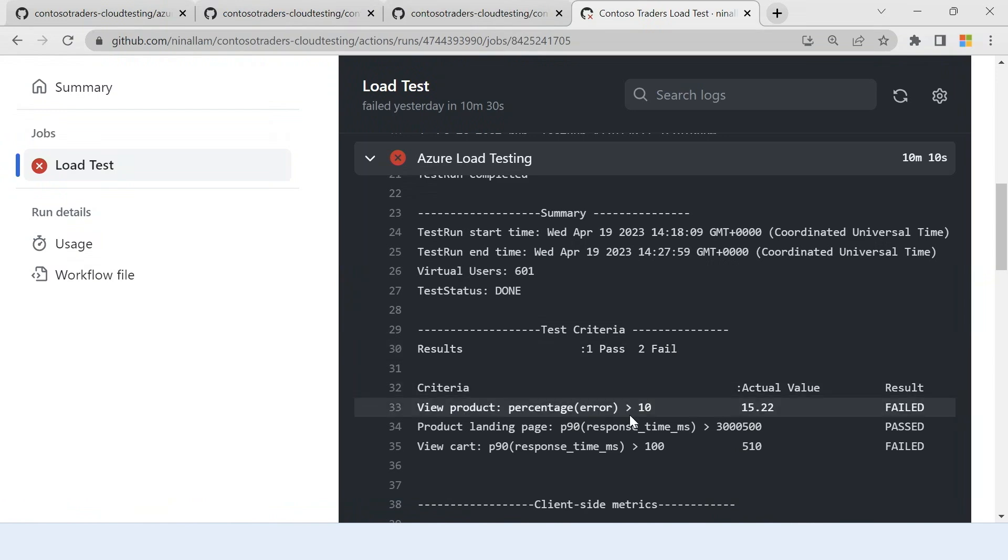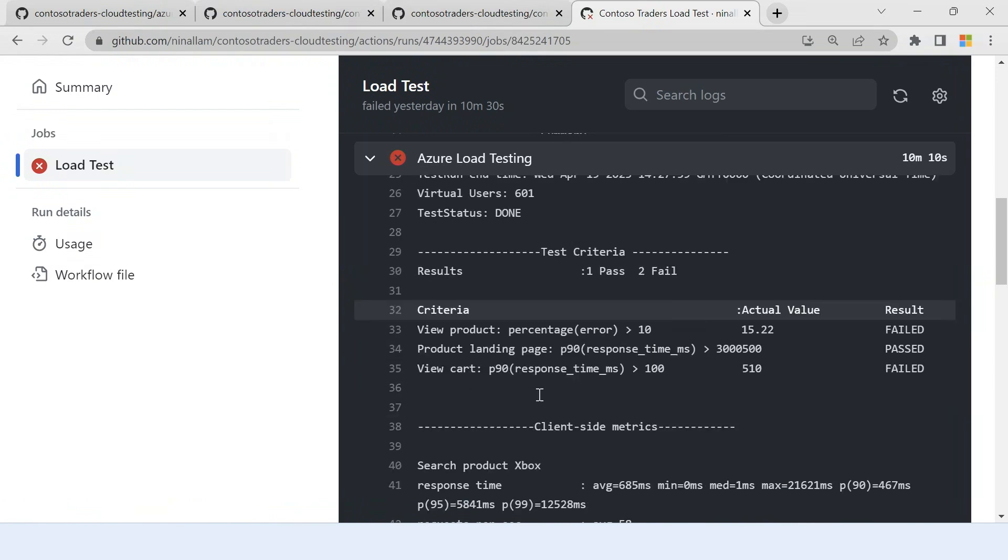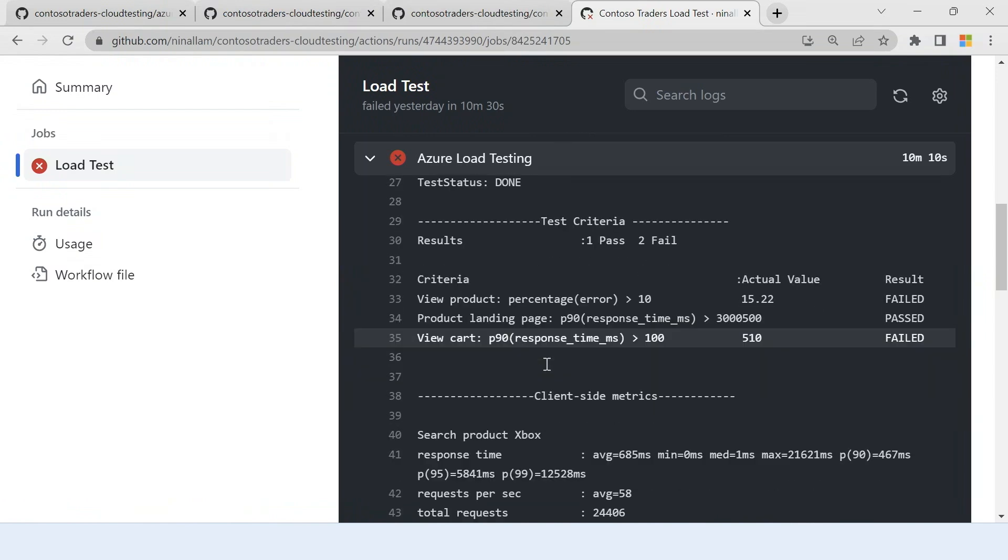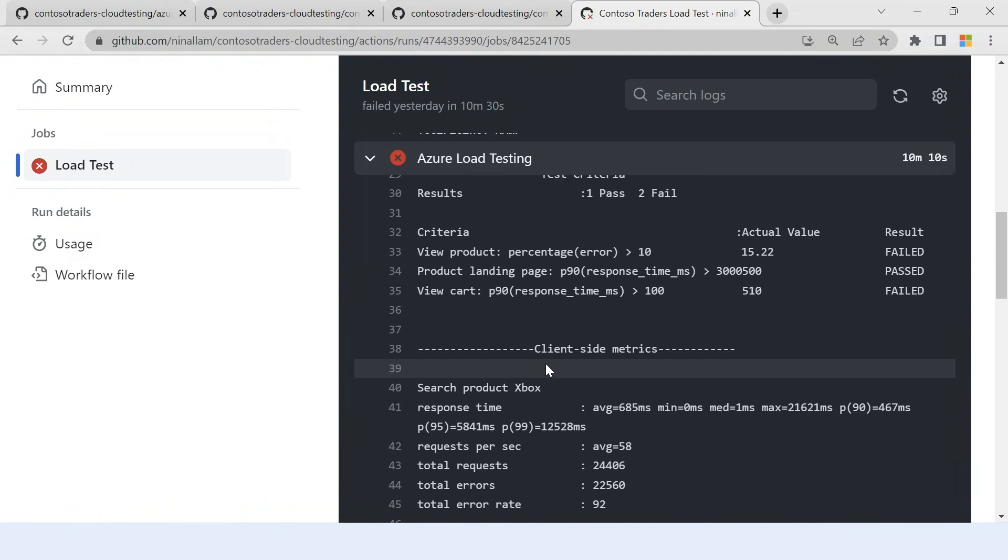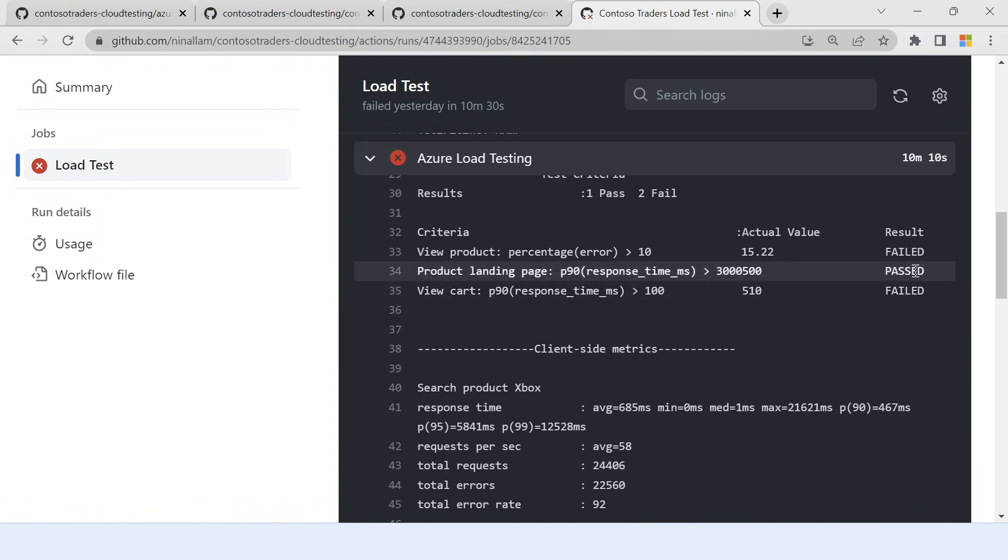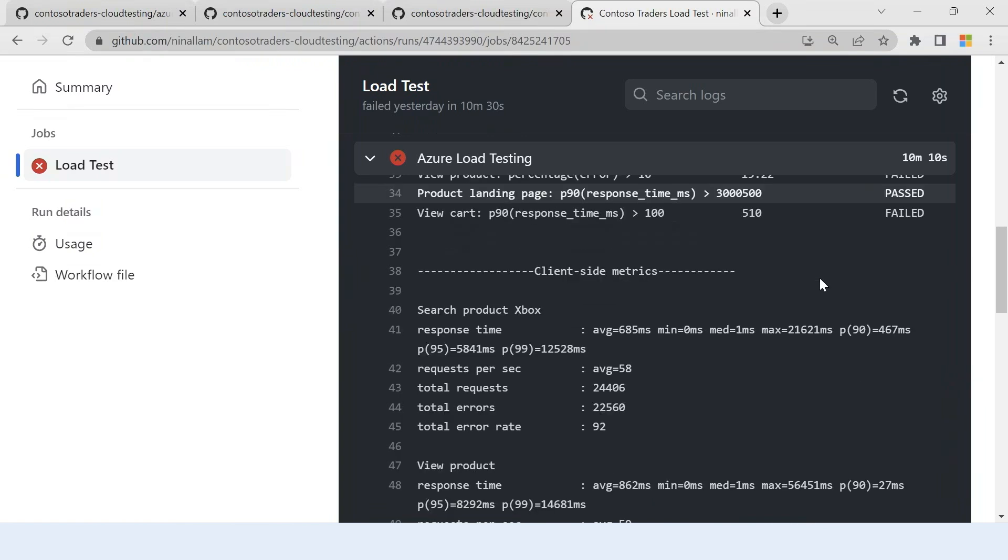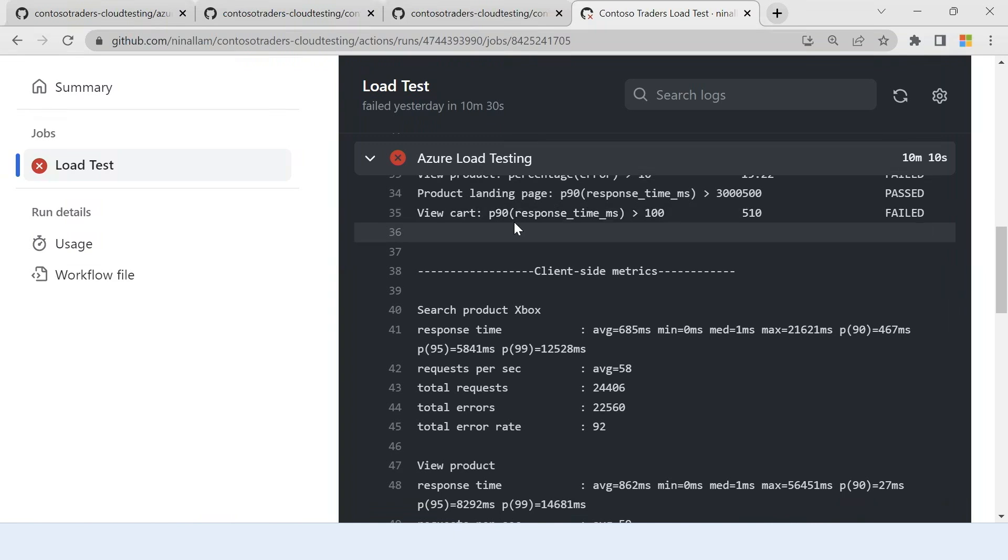As you can see, the error percentage for my view product was very high. The product landing page response time was well below and that is a good sign, so it passed. But my response time for my view cart was very high and so that failed as well.